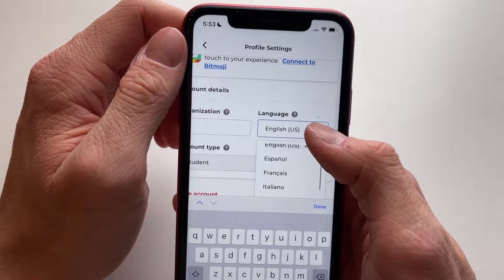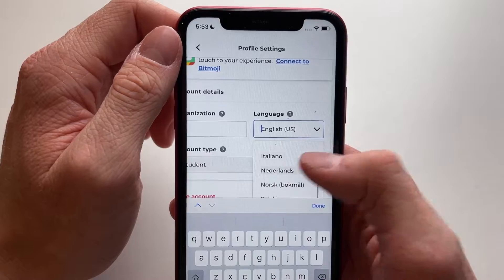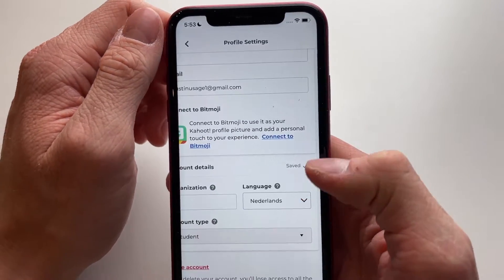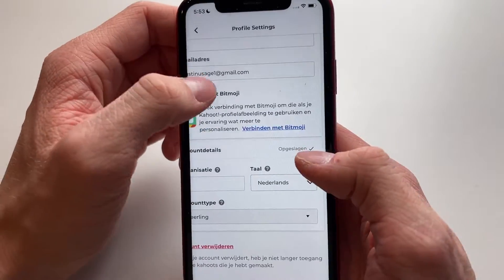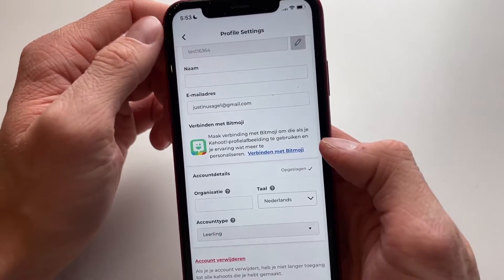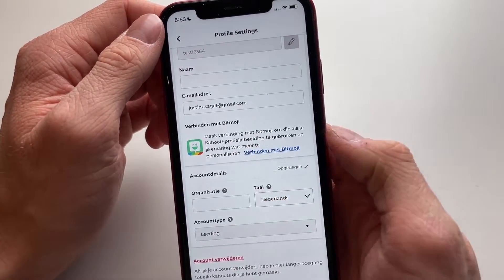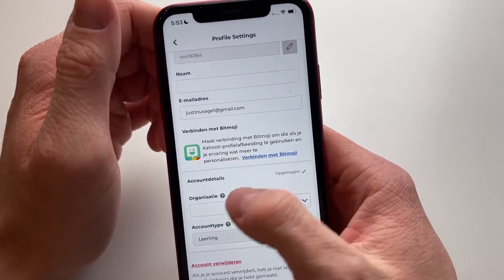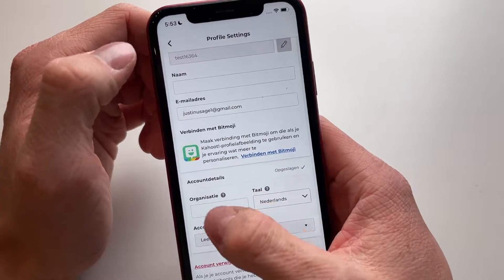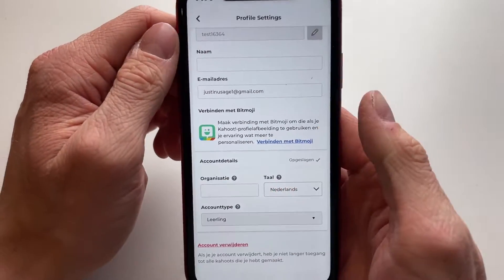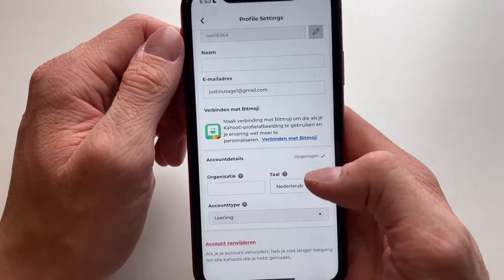For example, I want mine in the Netherlands because that's where I'm actually from. I simply click on the Netherlands, and now we can see it's automatically changed and everything is now in Dutch.